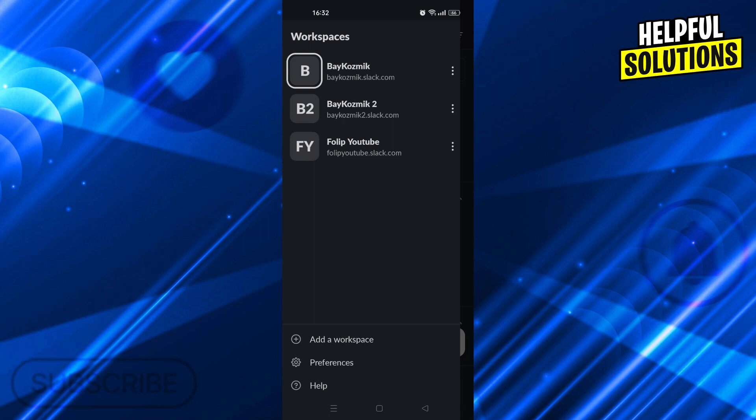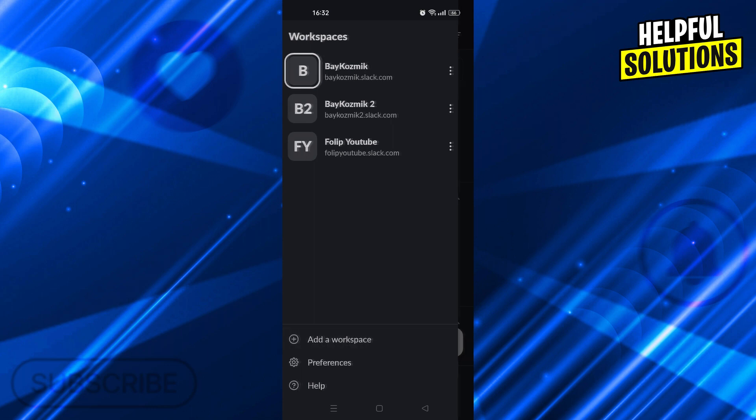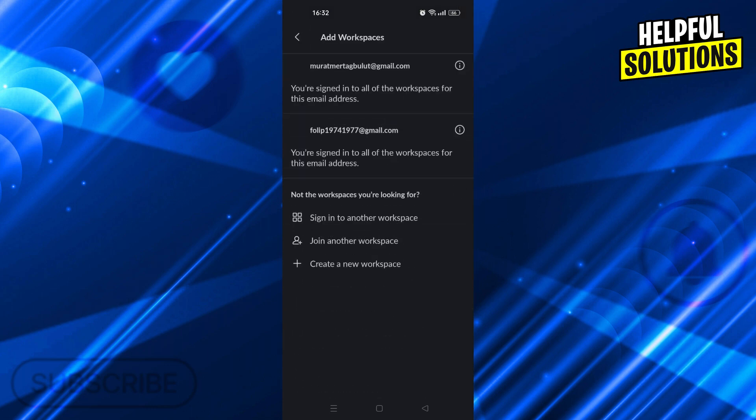So I will just say add a workspace. And this workspace option, as you can see, will let me do multiple things: see different emails, see different workspaces, sign into another workspace, join another workspace, or create a new workspace.